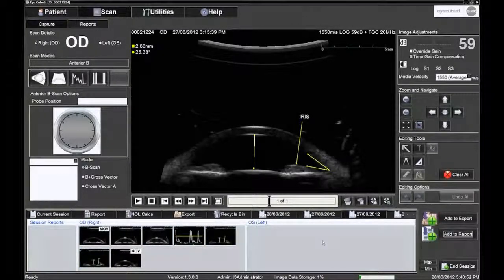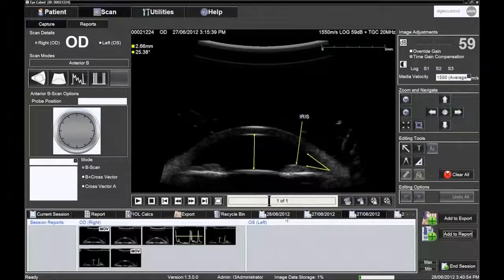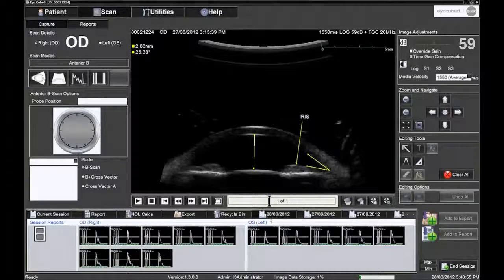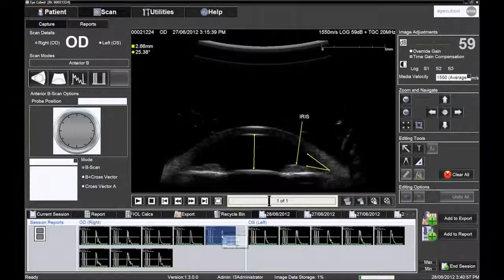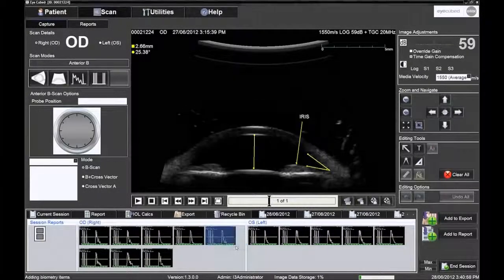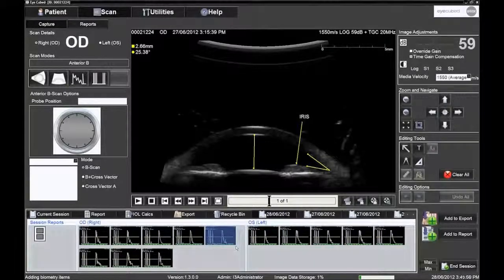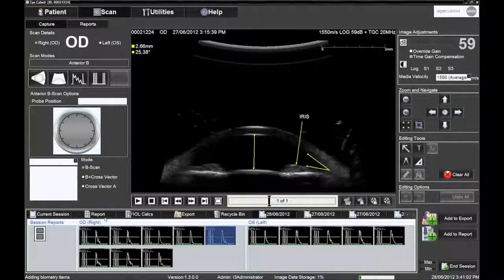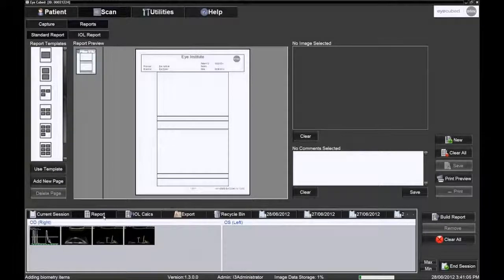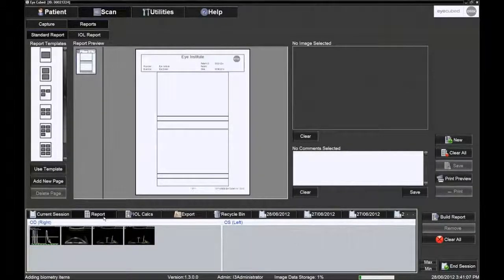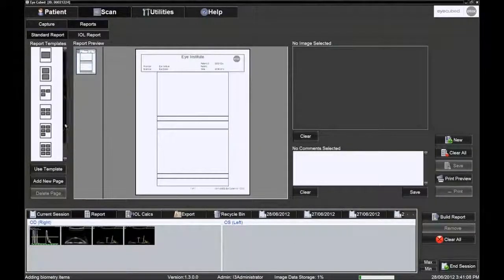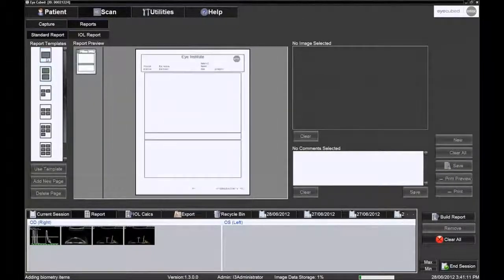Scans from multiple visits can be selected and sent to the standard report bin. The standard report page can be accessed by clicking the report icon. The appropriate report template can be chosen via the left column labelled Report Template by simply double clicking it.